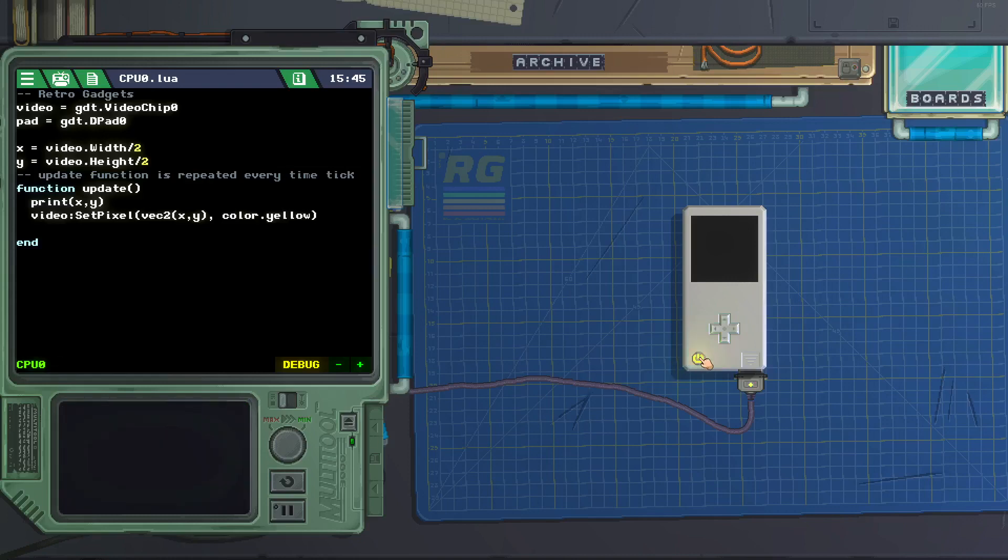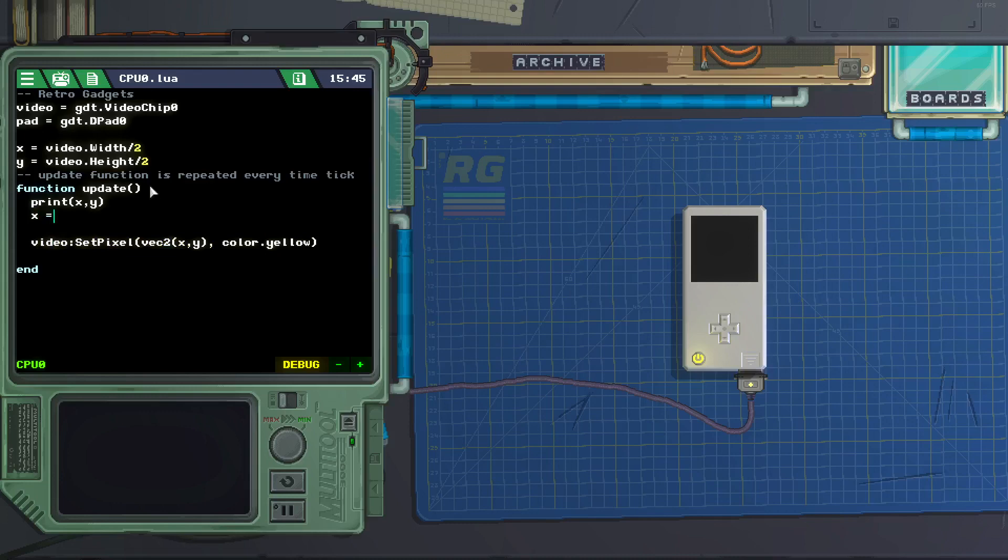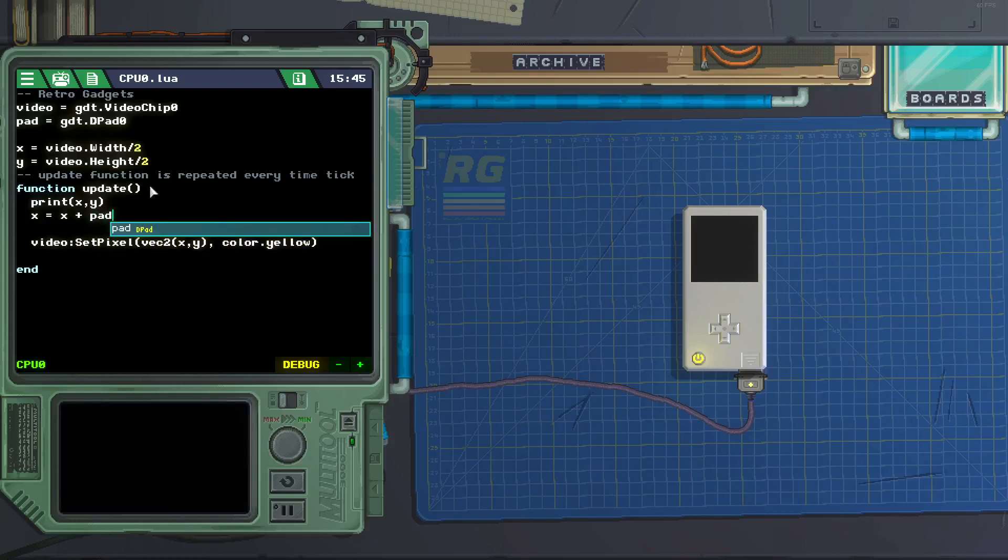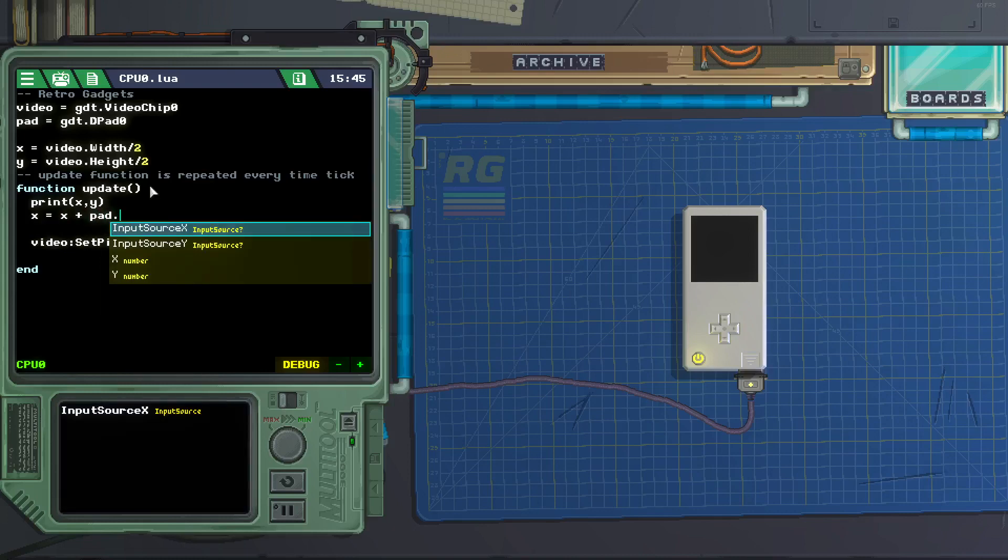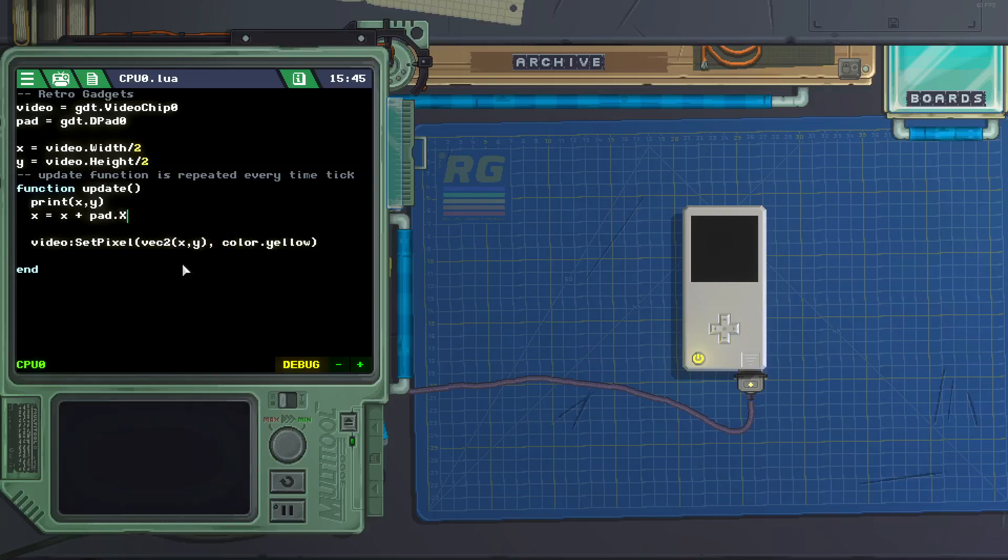Now let's get that pixel to move. We can do that by creating x equals x plus pad dot x. Make sure there's a capital X. And we can see the range is from negative 100 to 100 positive.